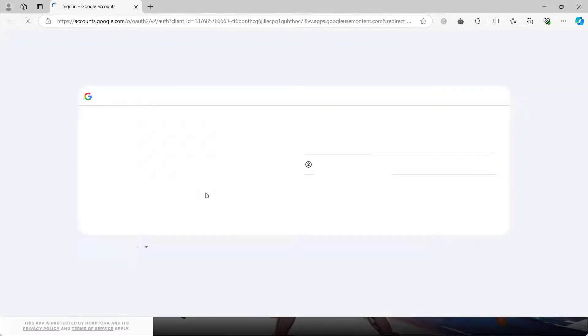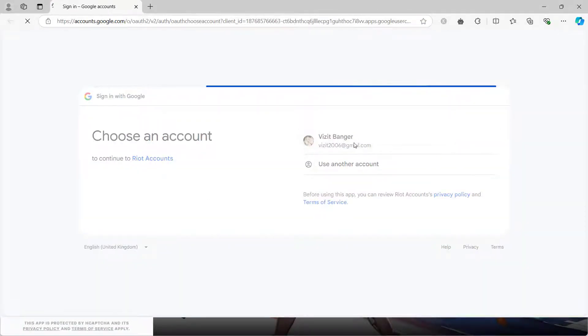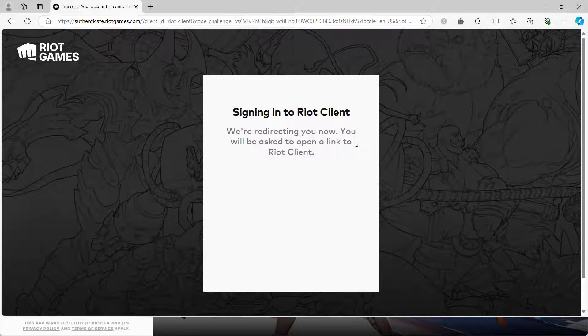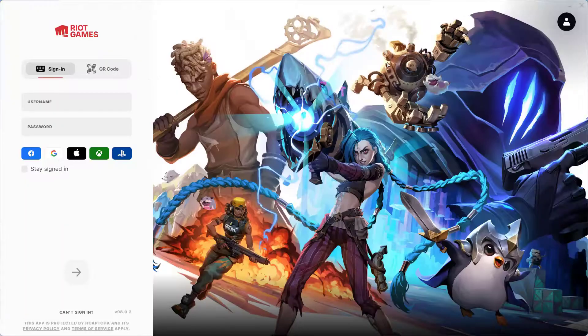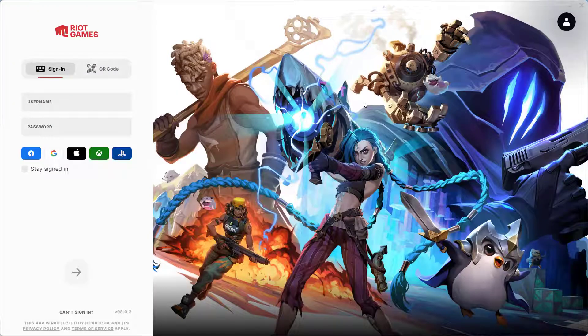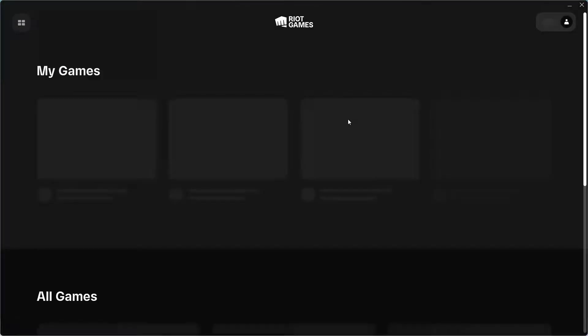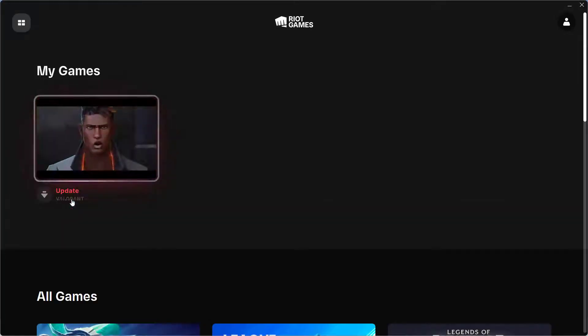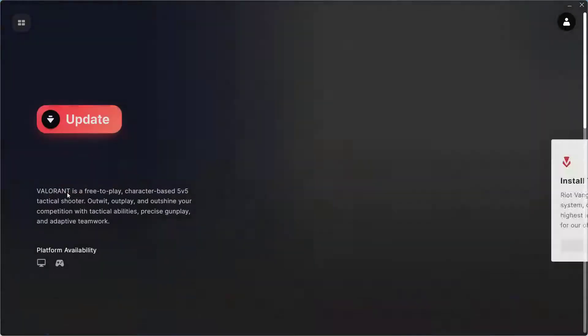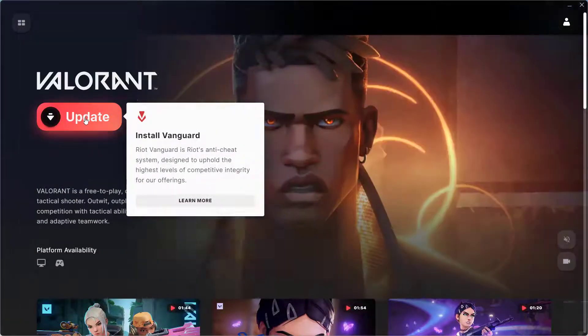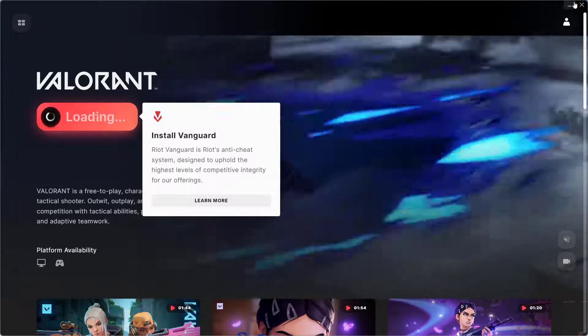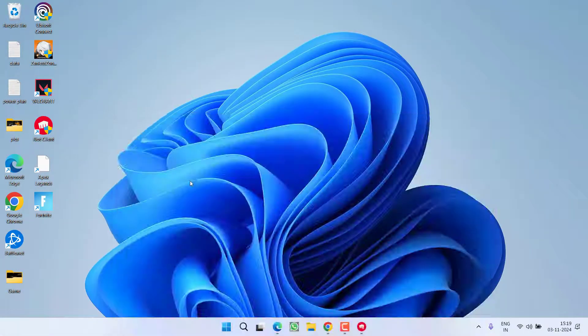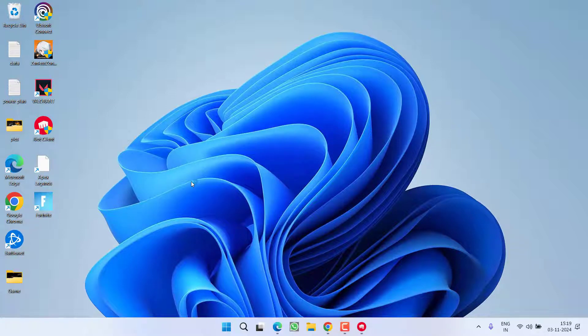First of all, go ahead and login using your user ID or password. Now you will find the option of an update. Go ahead, click on it, choose the option Update. This will go ahead and reinstall Vanguard for you and in turn fix out the issue of PC shutdown or restart during gaming Valorant.